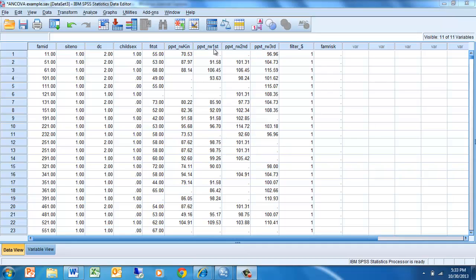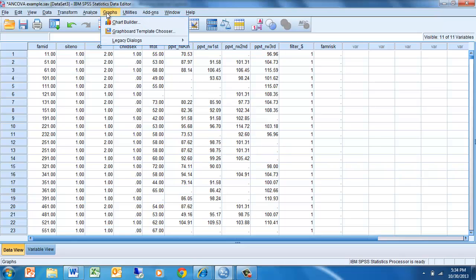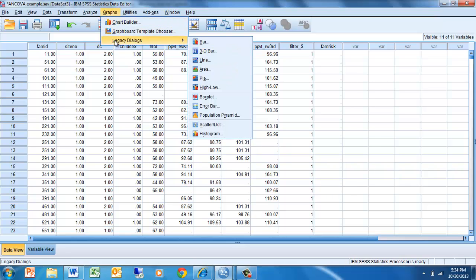The first thing we're going to do is try to get a sense of what the picture of the relationship between these two variables looks like. To do that we go to Graphs and then down to Legacy Dialogues, and from there we scroll down to Scatter Plot — the Scatter Dot option.